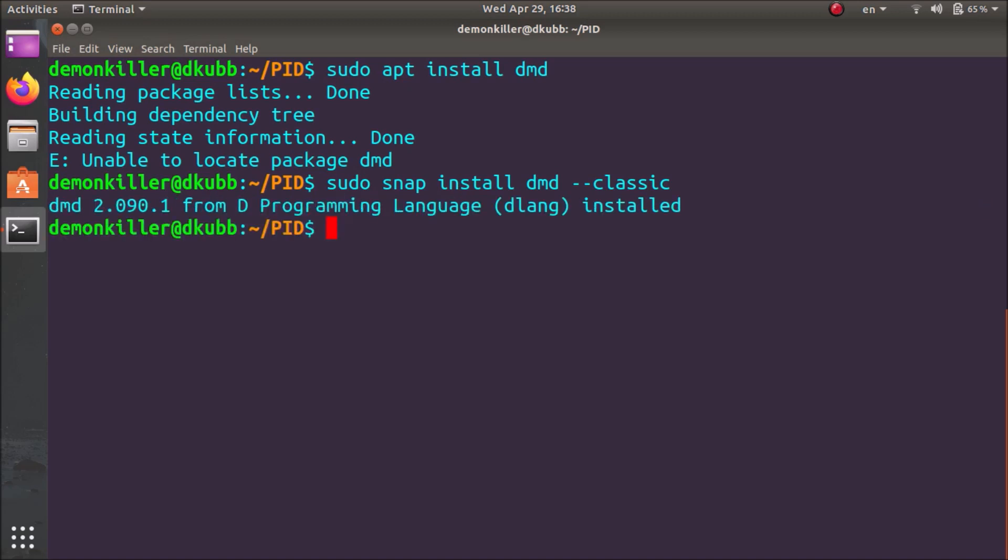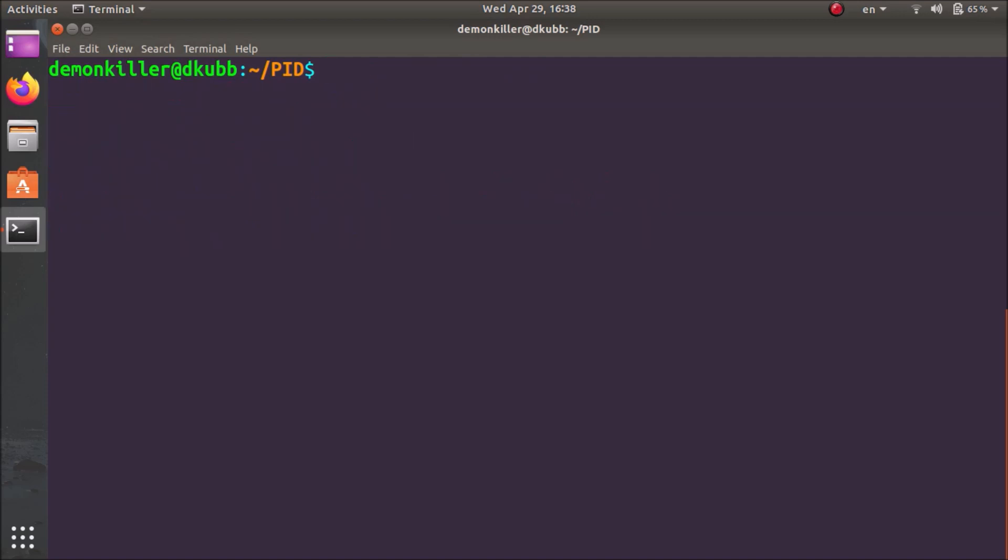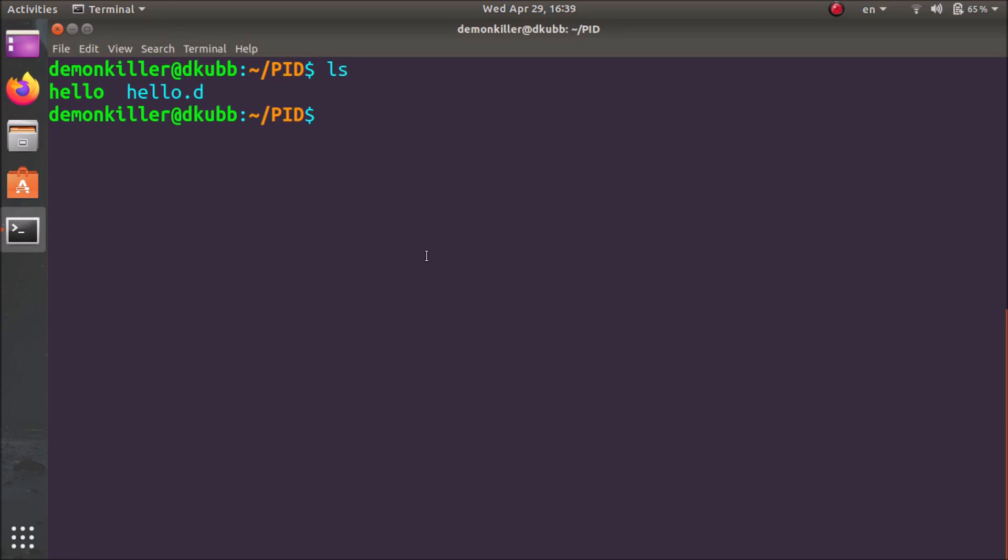I already had it downloaded so it just installed it. I'm going to clear the screen and we are already inside the PID folder. Let me just show you the contents again. I have the source code ready and I just want to remove this binary file so that we can make a new one. I'm going to remove it.